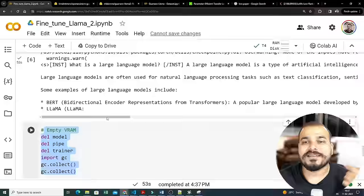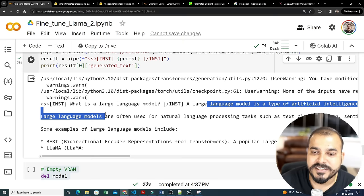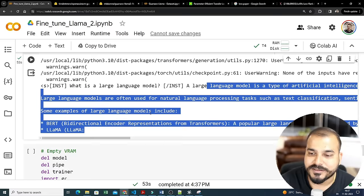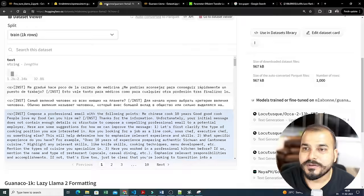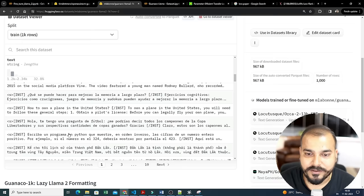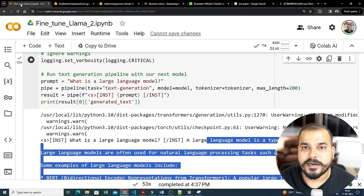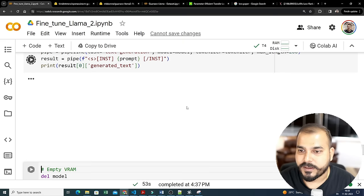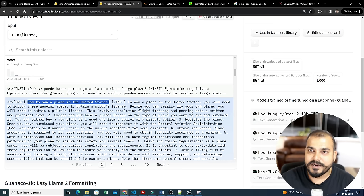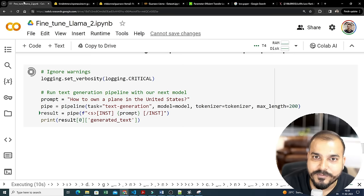Here you can see: 'What is a large language model? A large language model is a type of artificial intelligence...' and it lists examples. Next, let's take an example from the dataset: 'How to own a plane in the United States?' — pasting that in as the prompt. We run it and get a response: 'To own a plane in the United States, determine your budget...' This is completely based on the information present in the fine-tuned data, but I set max_length to 200 so only 200 characters are shown.